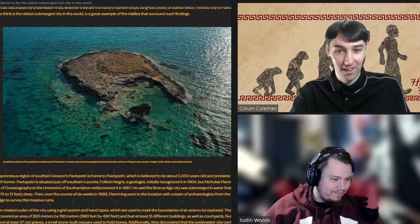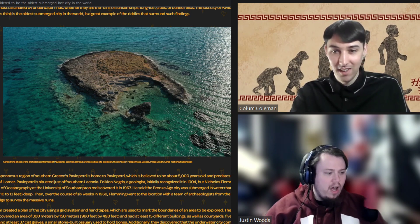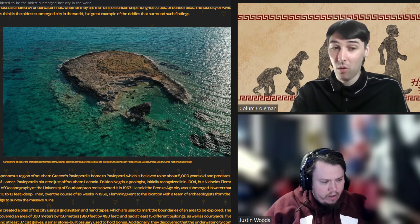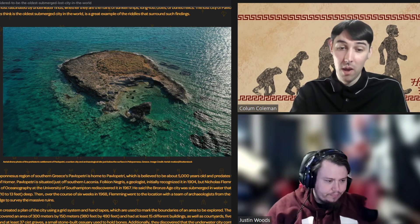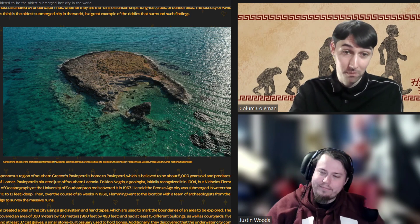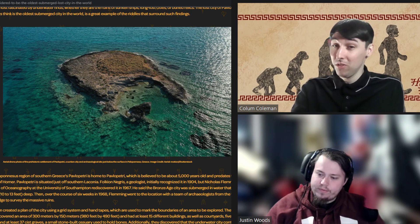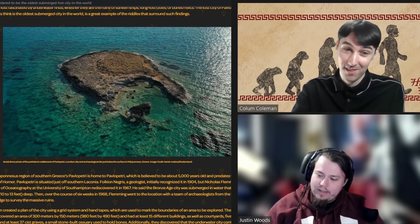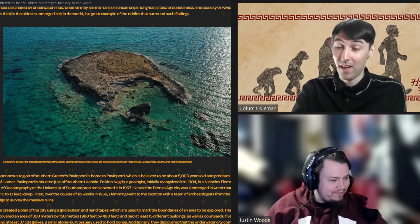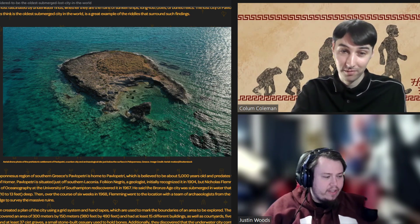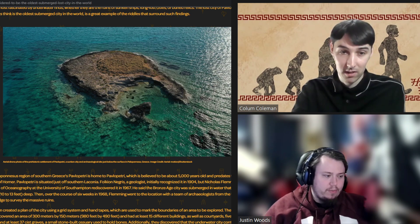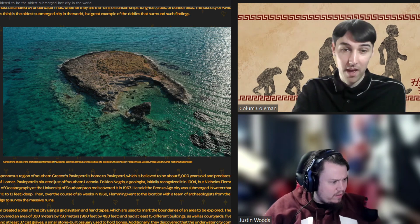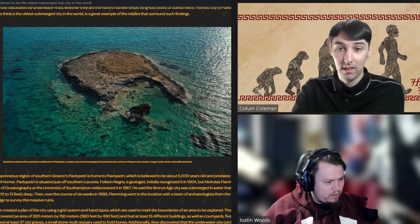So yes, this city is about 5,000 years old. It's so old that it actually predates the Trojan War and Homer, which is usually considered the start of Greece, or at least Greece as it is known to the public. And this is based in the Peloponnesus region of Greece. It's in the Peloponnesus region.